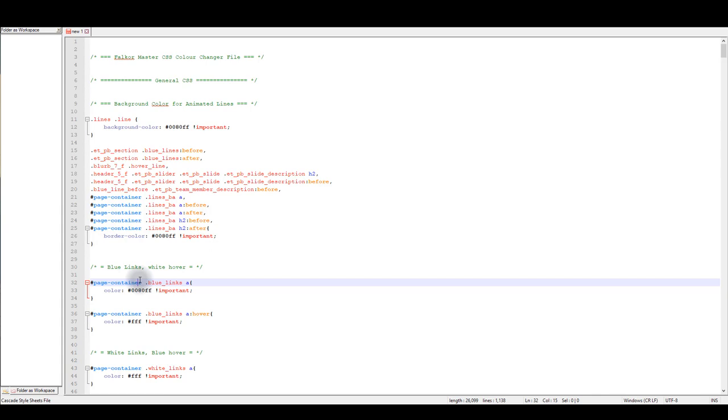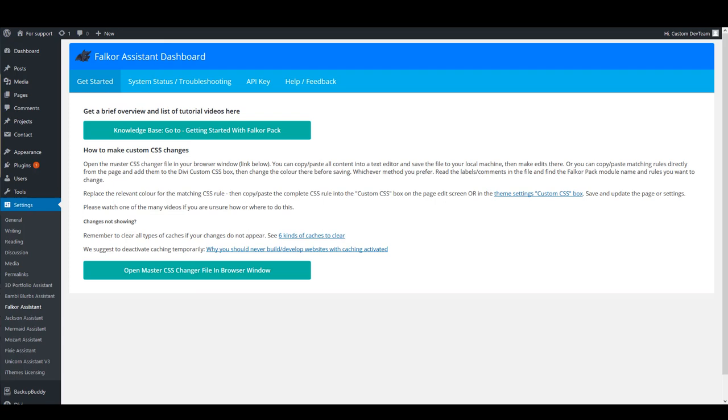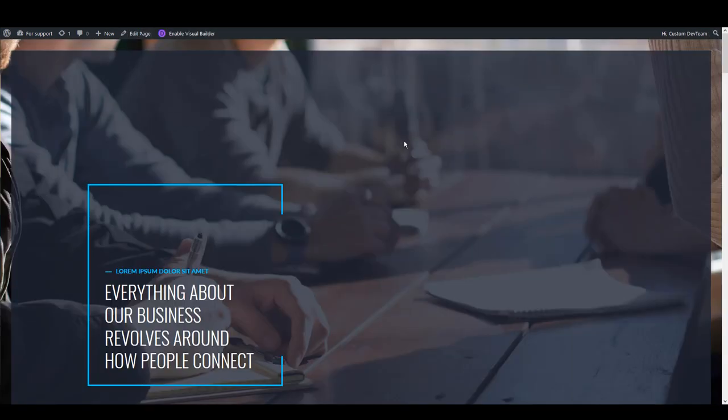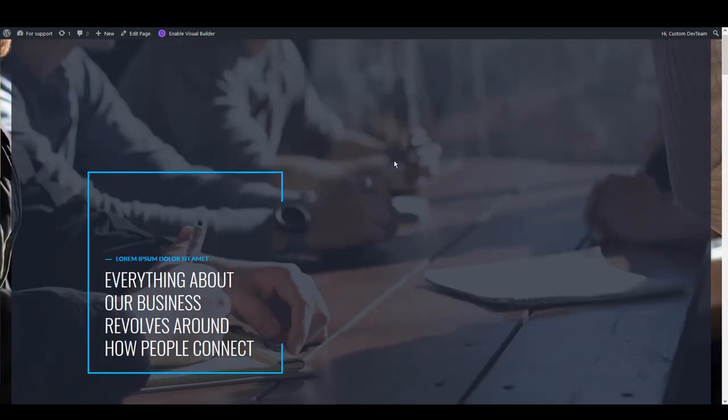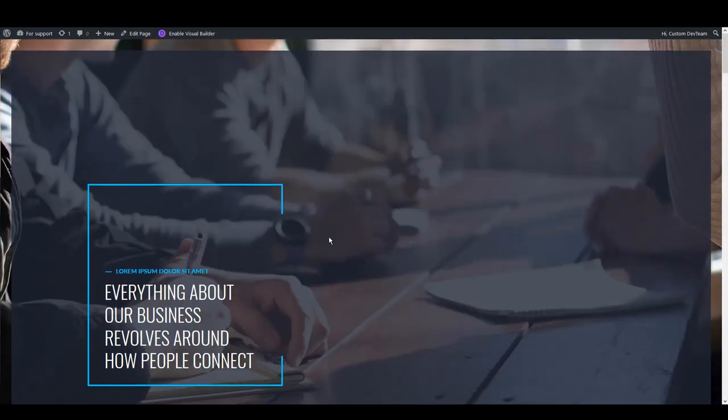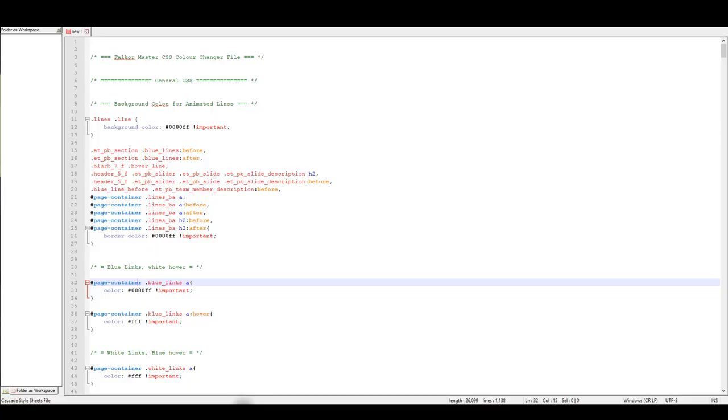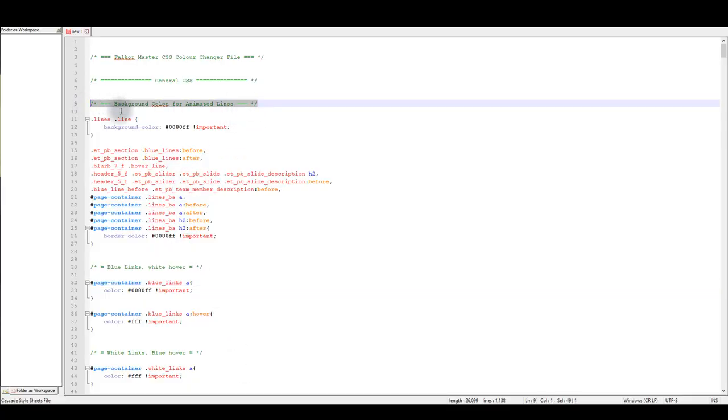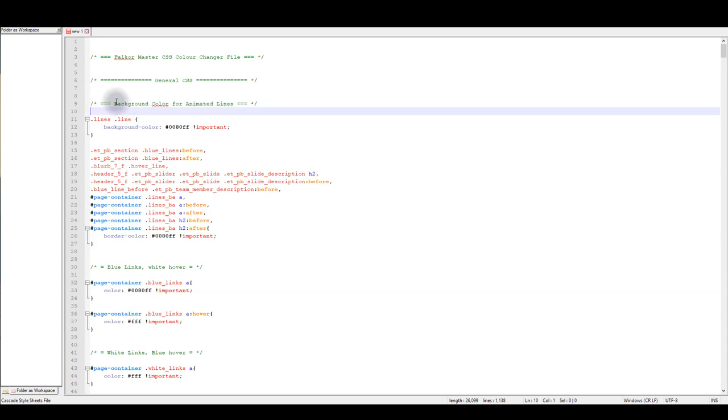For instance, let's go back to the page. I loaded home page layout. For instance, if you would like to change the color of these lines, what you should look for is lines comment, and that's the first comment here. You can see if you read it, it says background color for animated lines.